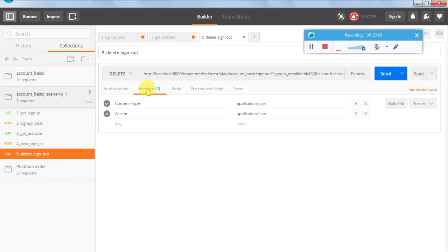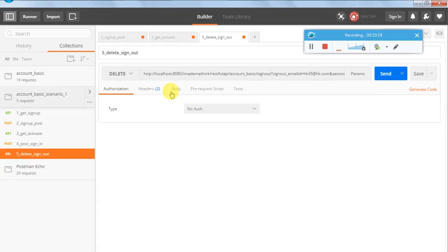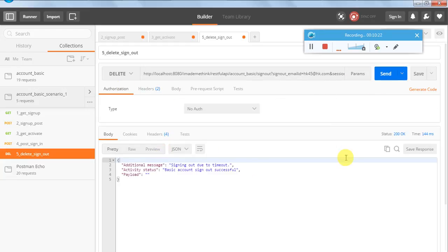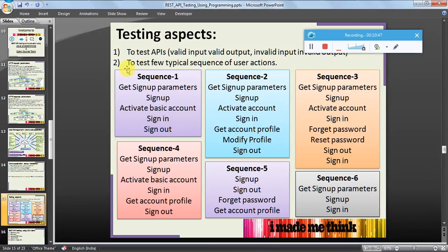I am copying the session ID for the next request. For sign out, the header remains the same, there is no body, and as per the specification I need to provide the session ID in the URL - email ID and session ID. I copied the session ID here and hit the request. Sign out was successful - 'basic account sign out was successful, signing out due to timeout.' If the user doesn't sign out, it will automatically sign out within a certain period.